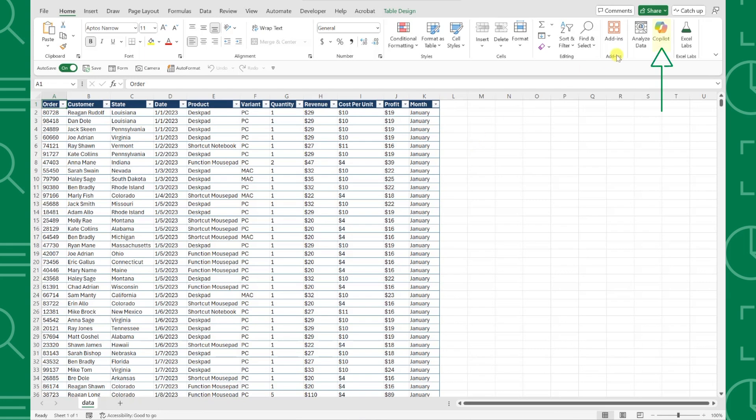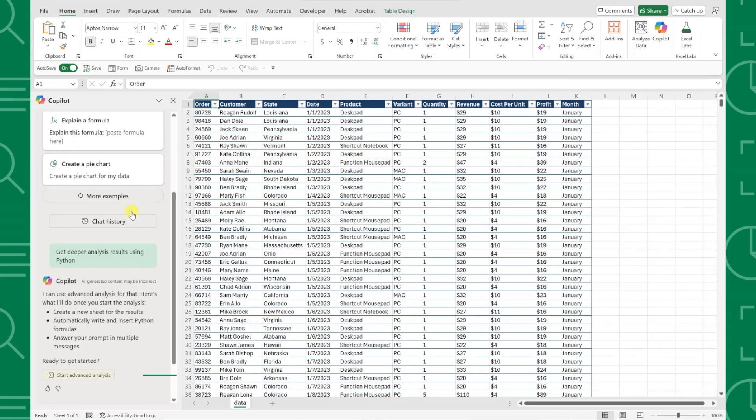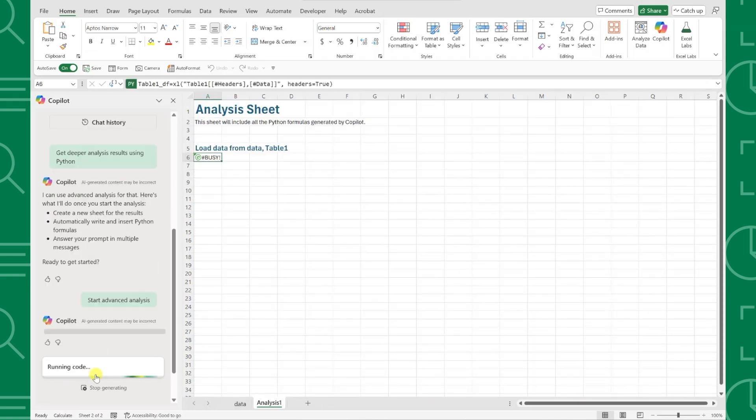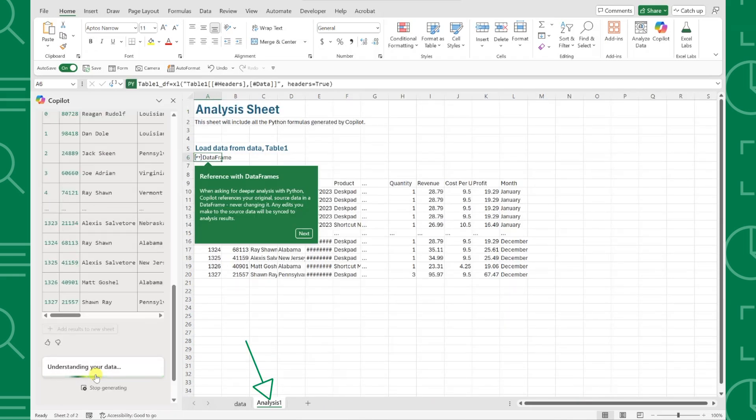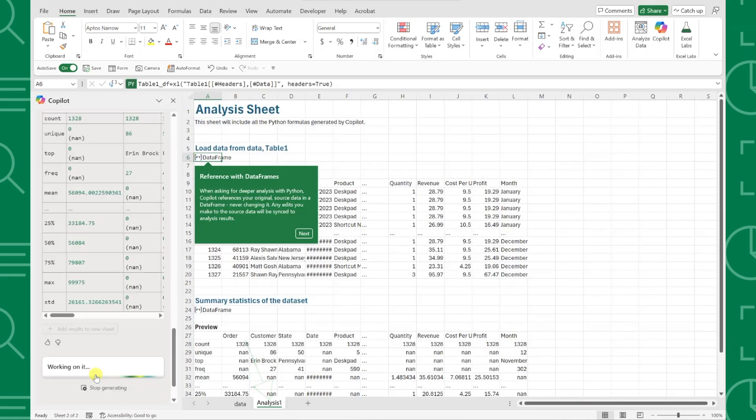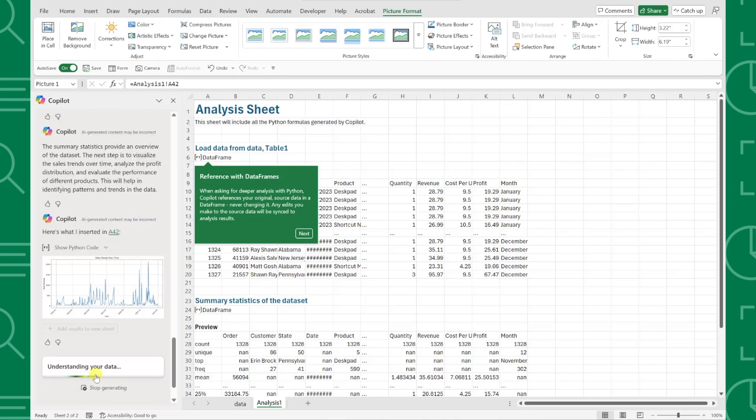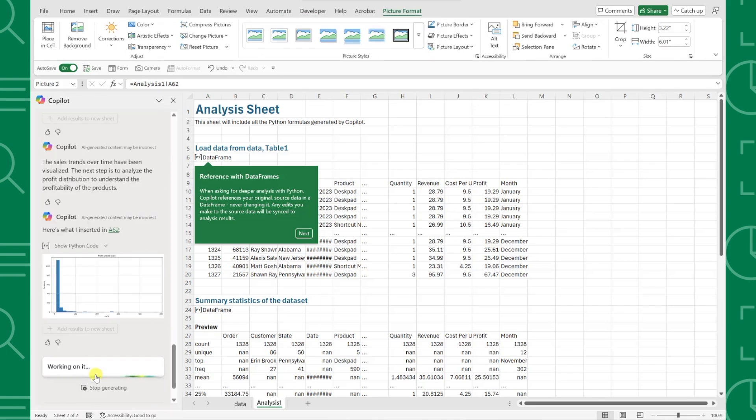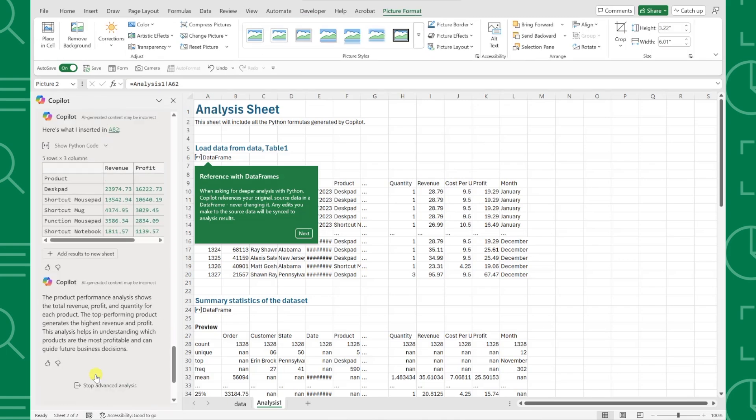Just open Copilot, select Advanced Analysis, and press Start Advanced Analysis at the bottom. This automatically creates a new Analysis tab with our data stored as a Python data frame, and as you can see, Copilot is already working away while we just sit back and relax.